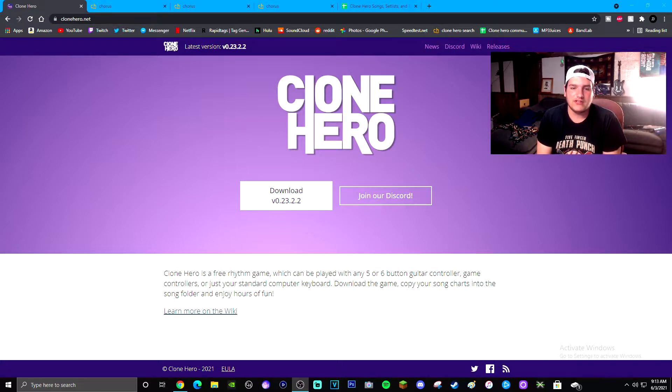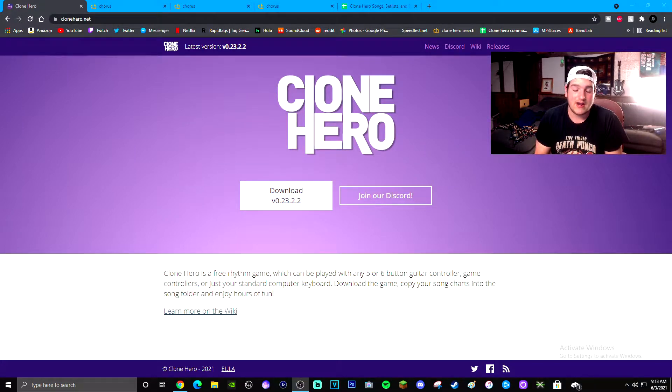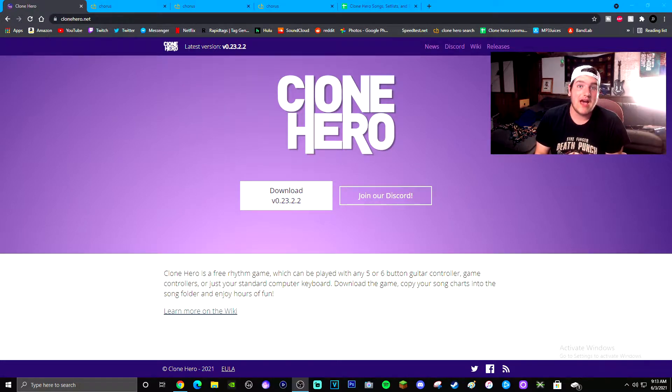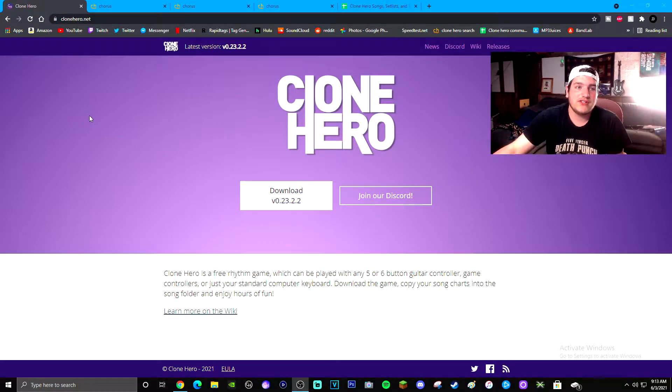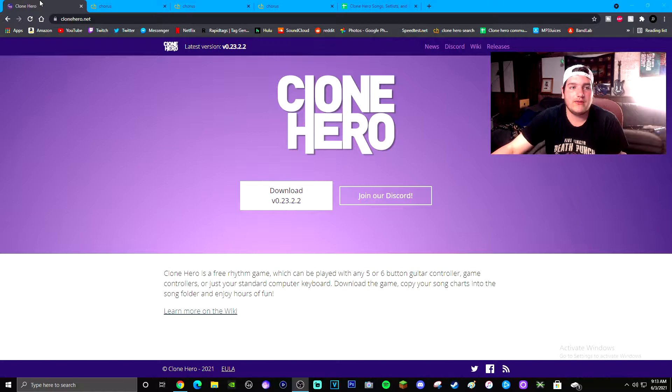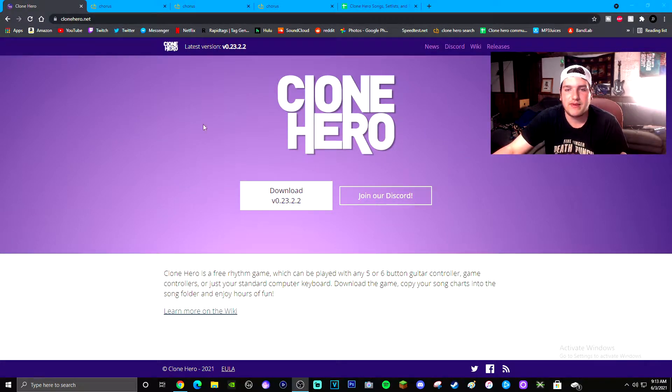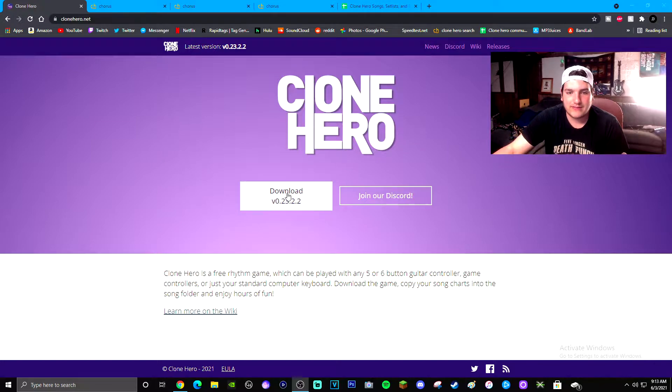Clone Hero is a PC version of Guitar Hero that's completely free and has every single song you could possibly think of. I'm going to show you guys how to download it today. So the first thing you guys are going to want to do is head over to clonehero.net.